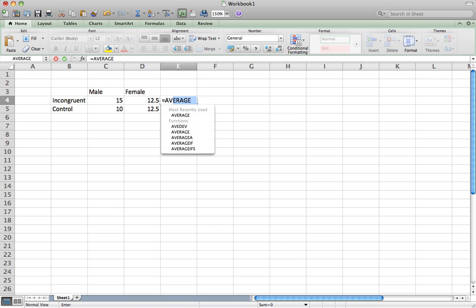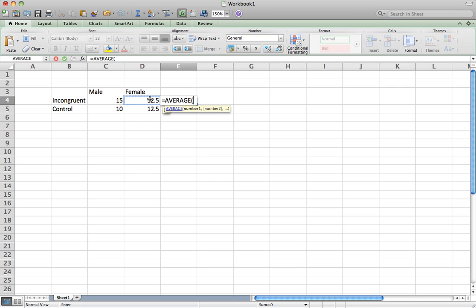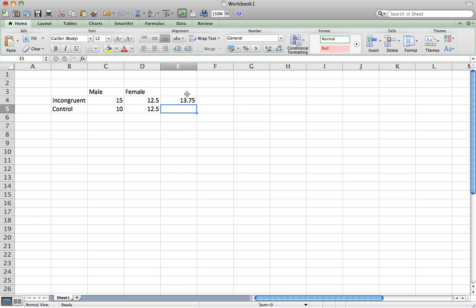It helps to use the AVERAGE function. Type equals AVERAGE, then a parenthesis, select both cells, and hit enter. This averages across incongruent for both male and female. Copy and paste it for the control condition as well. In other words, we are asking what the main effect of condition is — the average reaction time for incongruent versus control, regardless of whether participants are male or female.